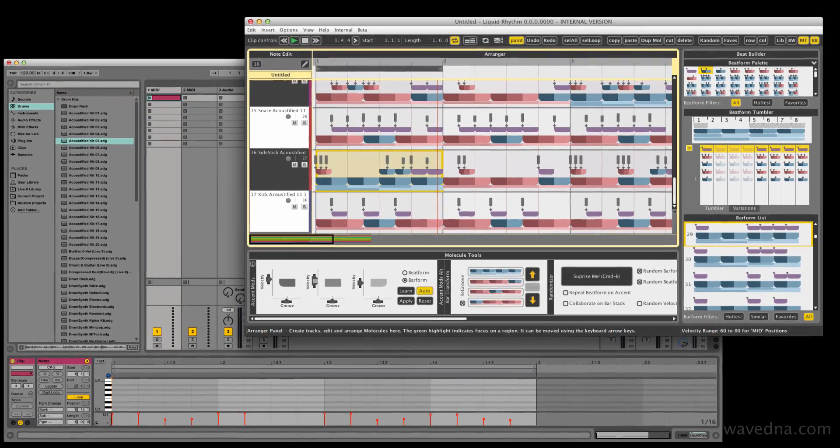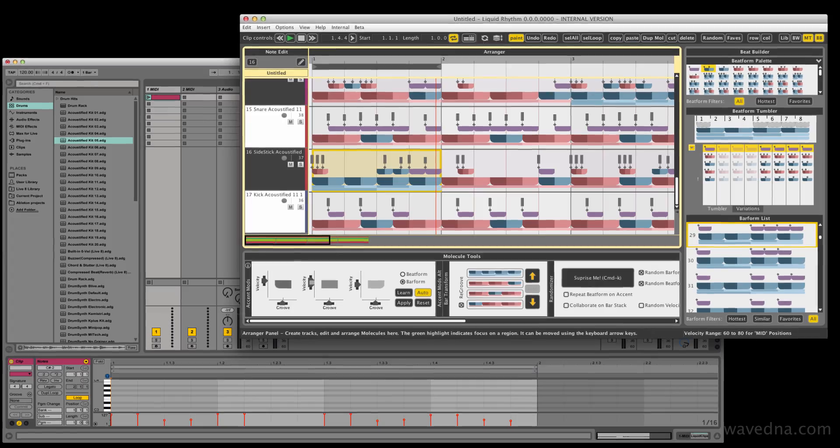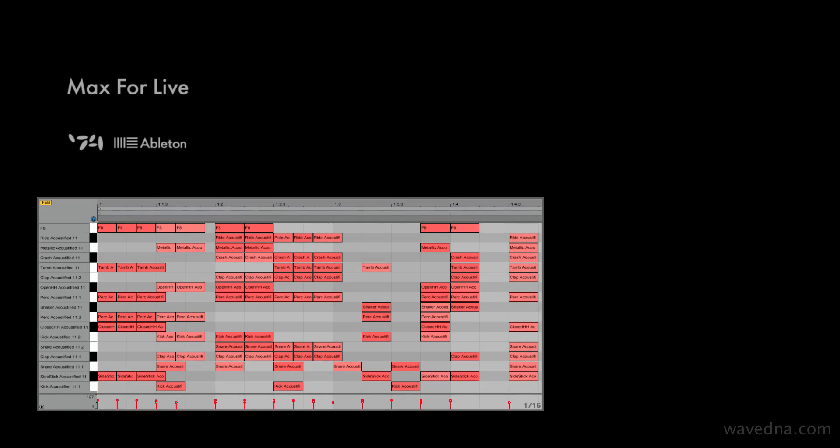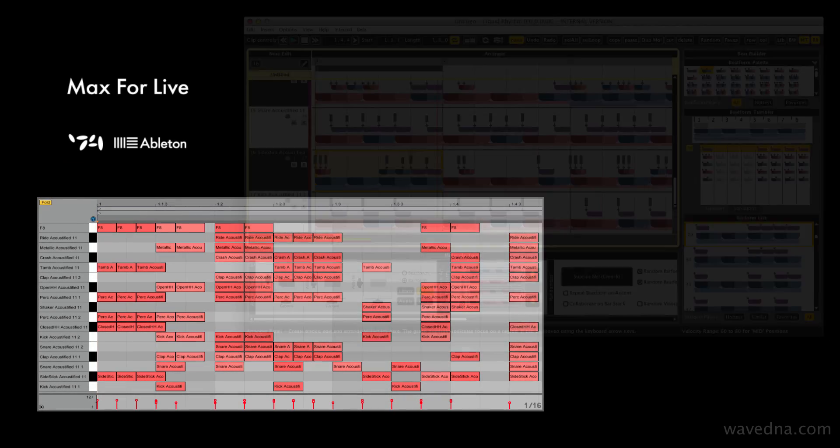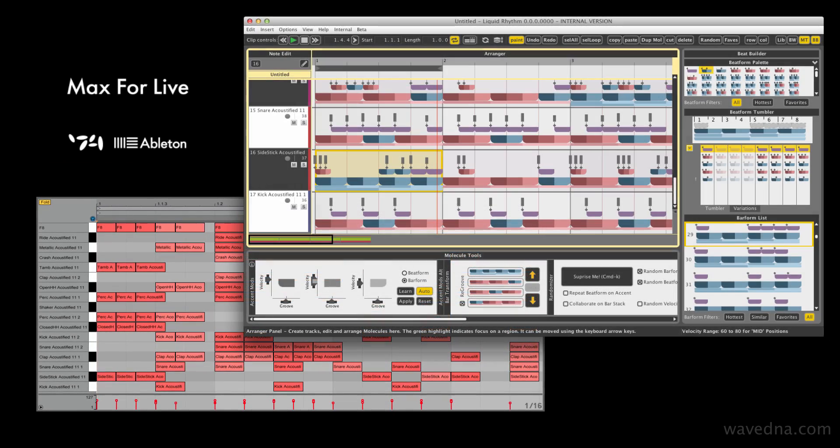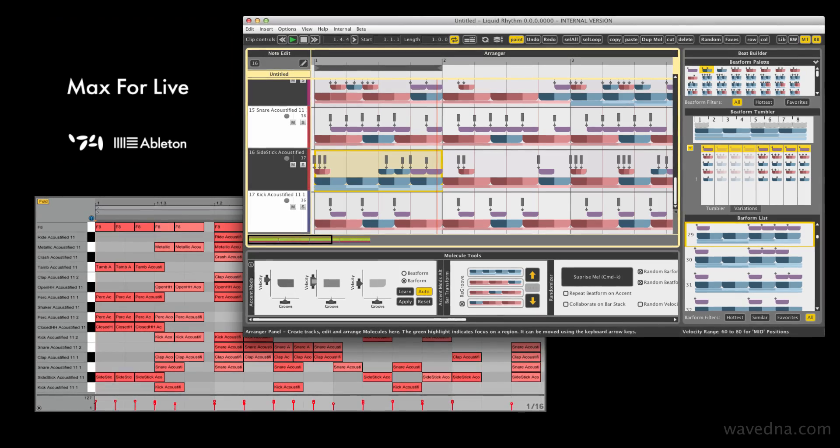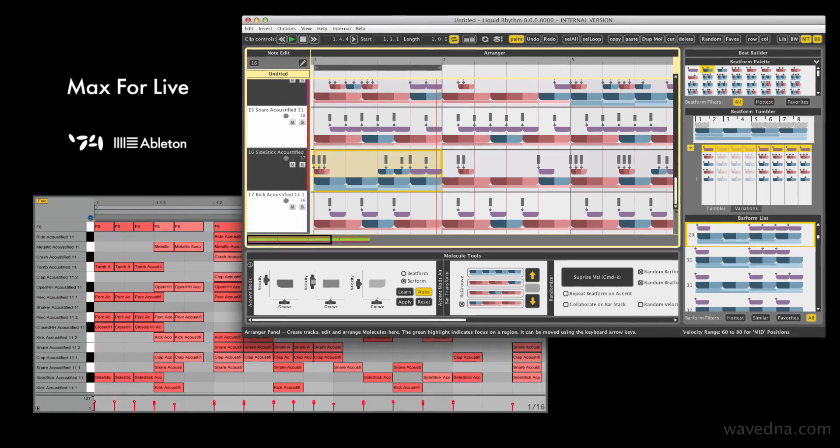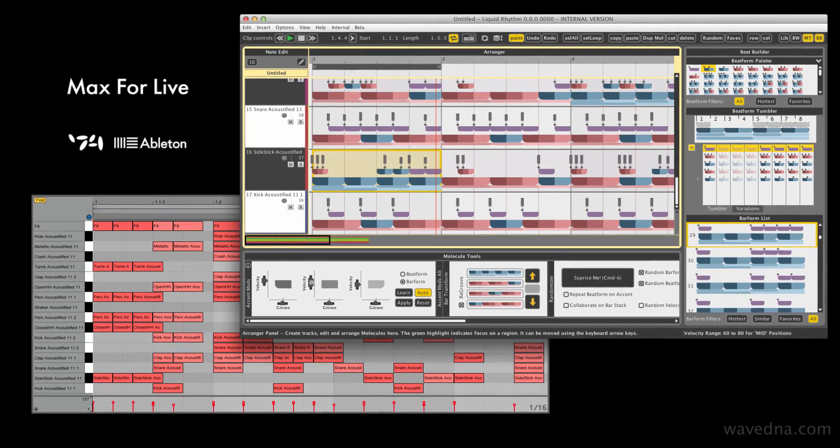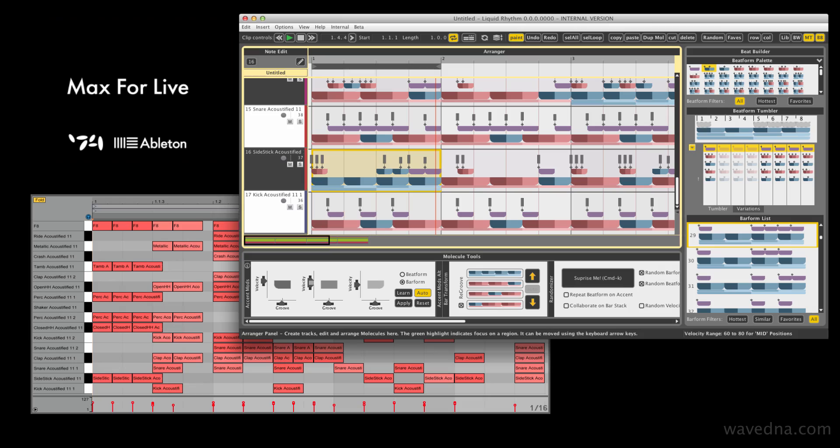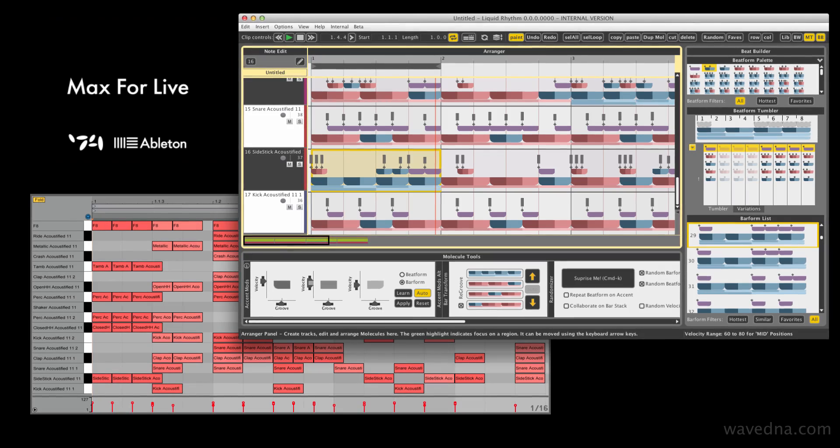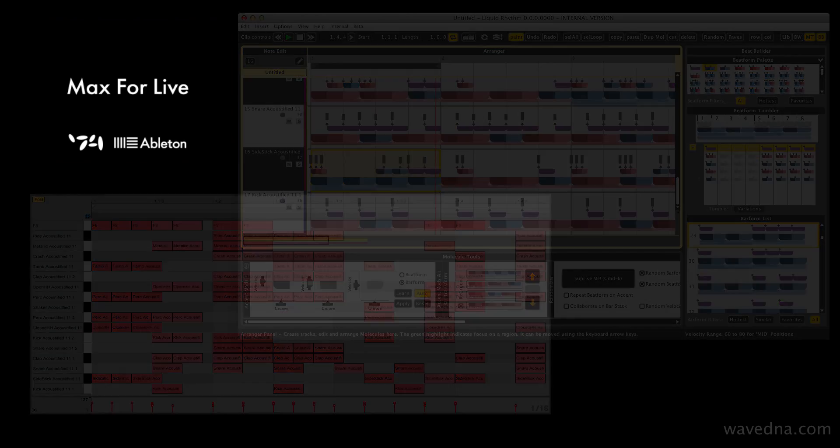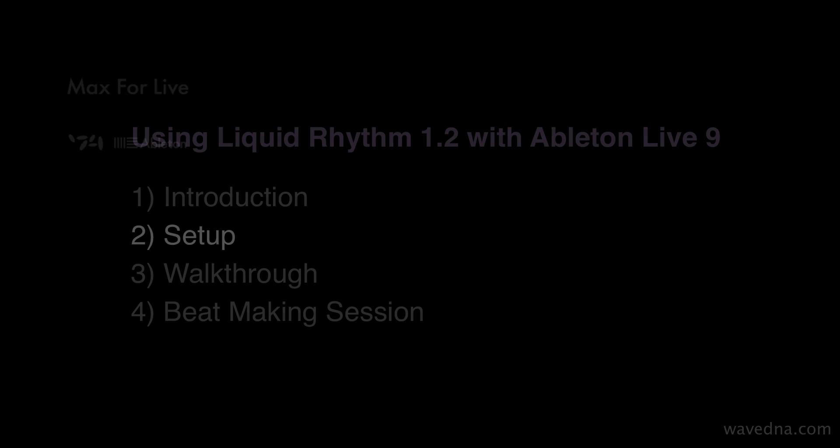Liquid Rhythm features an exciting new integration system for Ableton Live users. Using the Max4Live interface, Liquid Rhythm's powerful MIDI editing tools can be used to directly create and edit MIDI patterns inside of Ableton Live's clips. Note that this system requires your copy of Ableton Live 9 to have Max4Live.